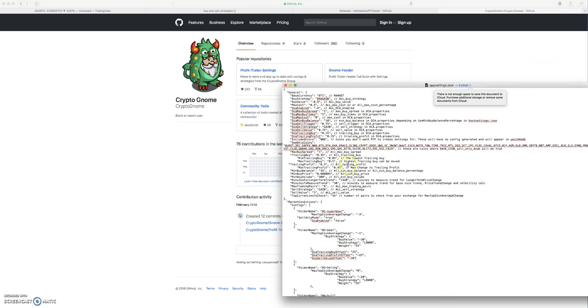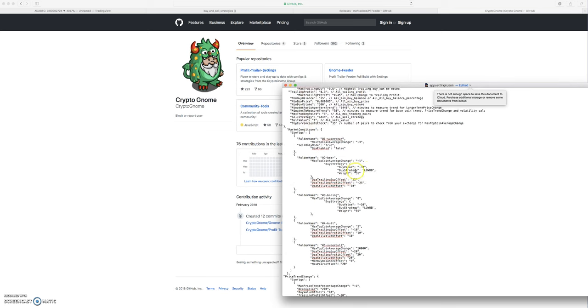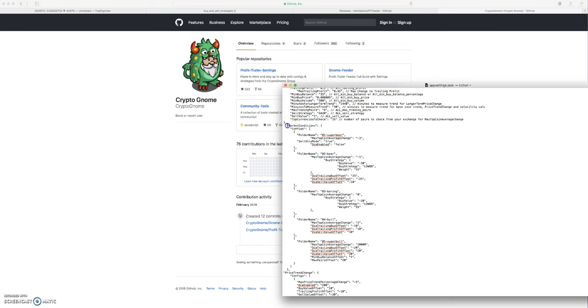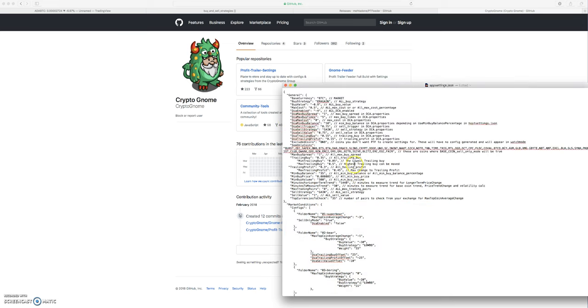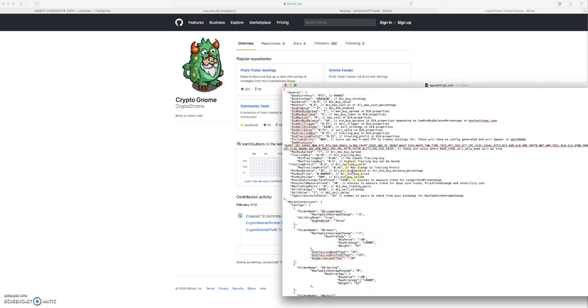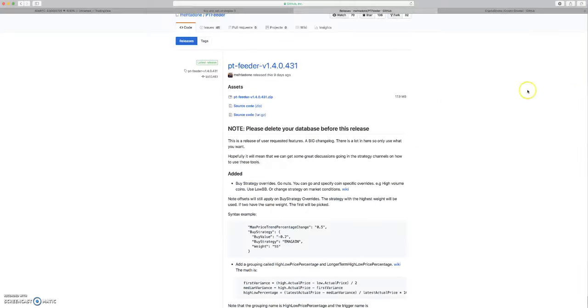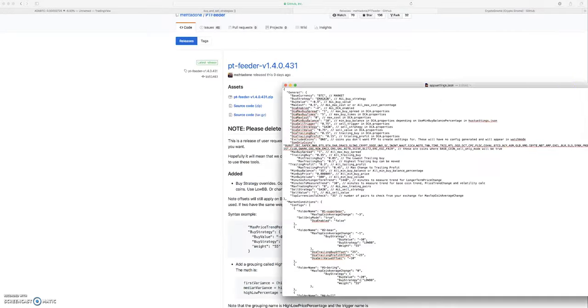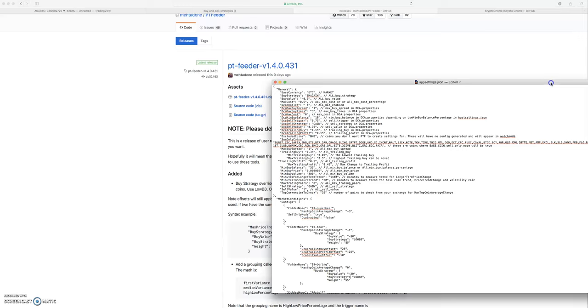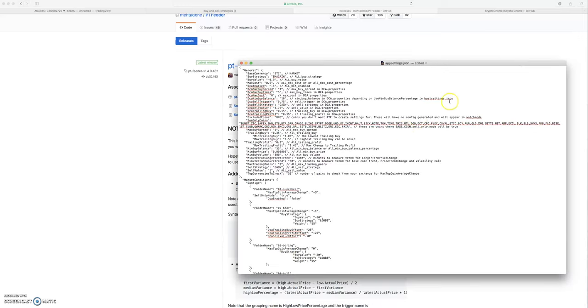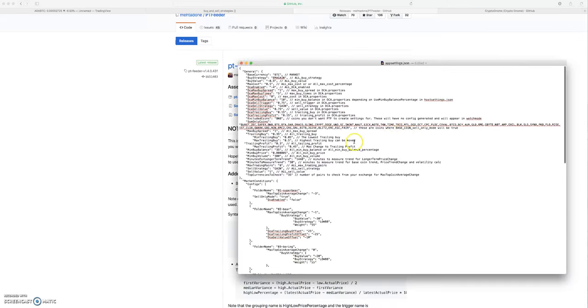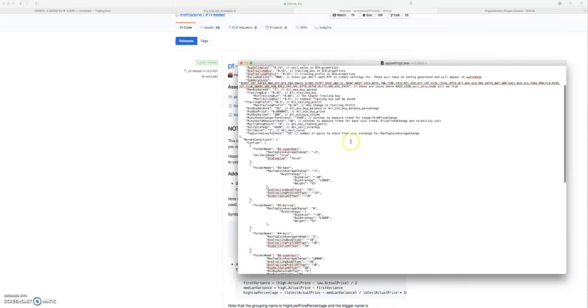And then I have pretty much completely different market condition settings than he does. But he puts them up there for people to download, so I'm allowed to download them. I just wanted to give a shout out to him because he does a really good job of updating the community and everything.